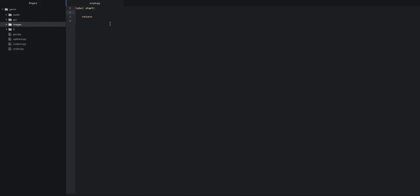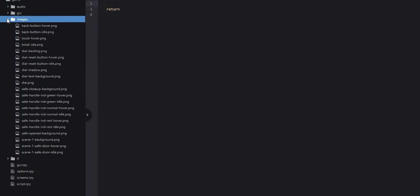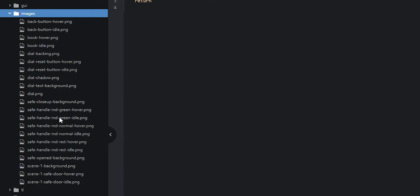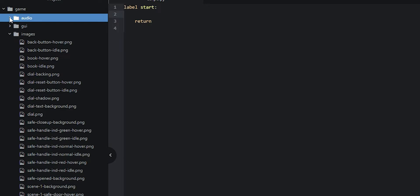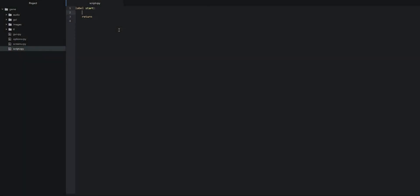Let's go ahead and open up our Renpy project and start coding. I've gone ahead and cleaned up the script file a bit so that I'm only left with the start label. Before we go ahead and code, just make sure that you have downloaded all of the image assets as well as the audio assets for this tutorial from the link in the description box below. Once you've done that, you need to make sure that you're transferring these images into the images folder, and the audio files into the audio folder.